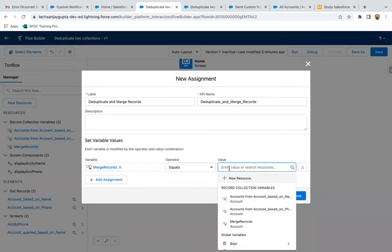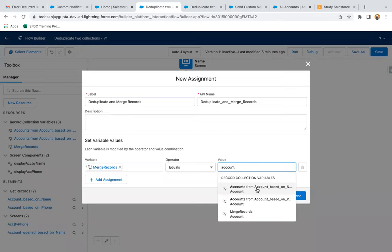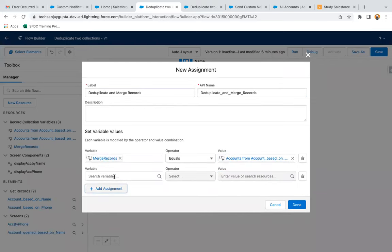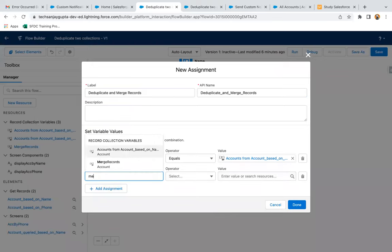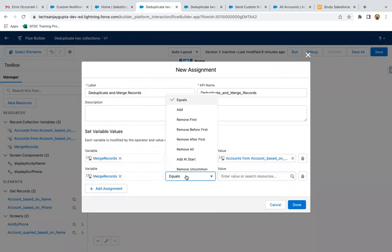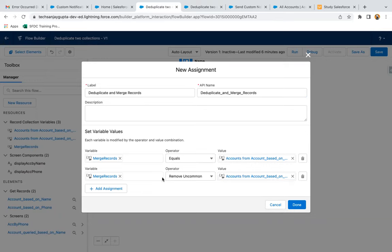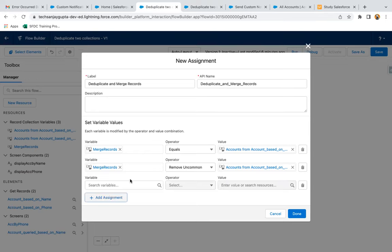In this Assignment element, I'm naming it 'Deduplicate and Merge Records' and building the logic to remove duplicates. First, I'm going to assign accounts queried based on name into the Merge Records collection — whatever data is in that collection goes into Merge Records. Then I'm adding one more row: using Merge Records again, this time selecting 'Remove Uncommon' with Account Based on Phone. So the records which are uncommon between Merge Records and Account Based on Phone will be removed — only common records will remain in Merge Records.